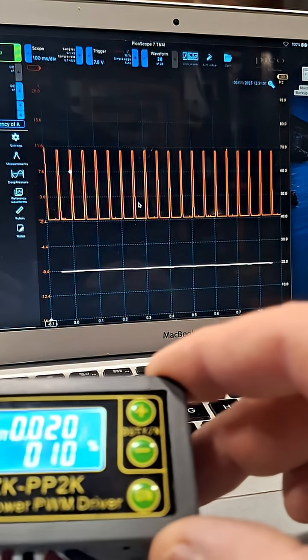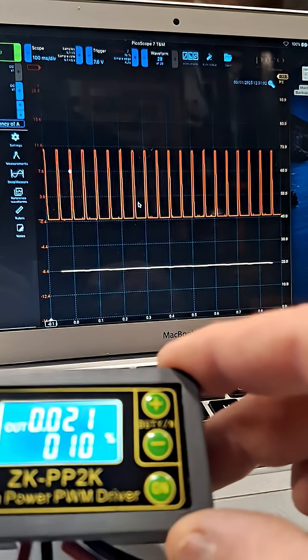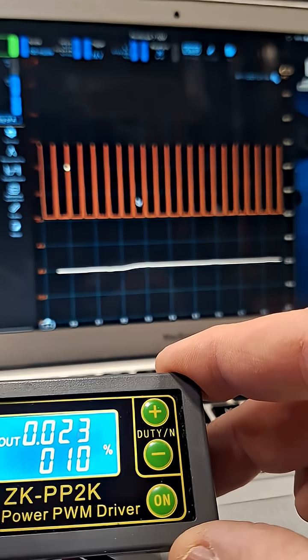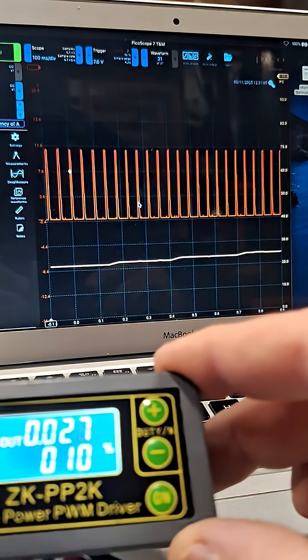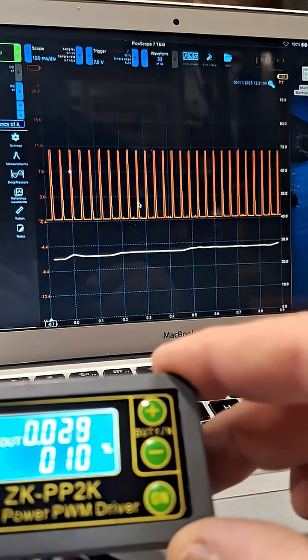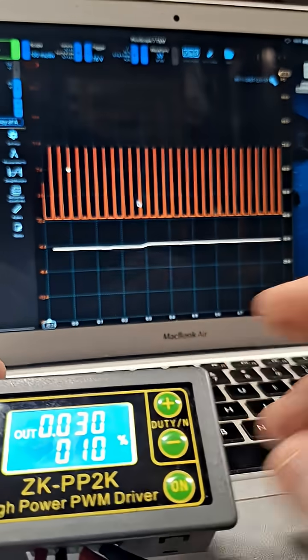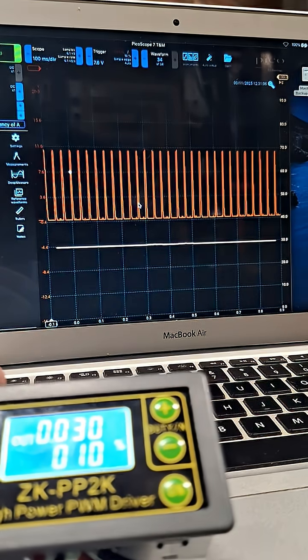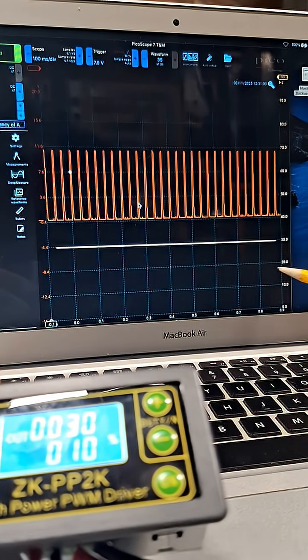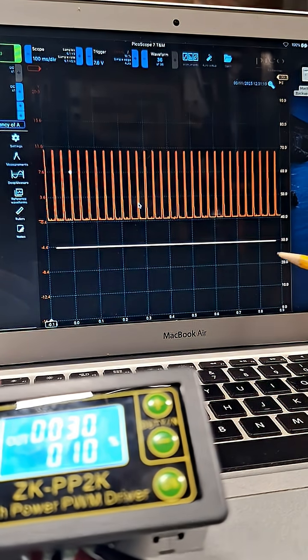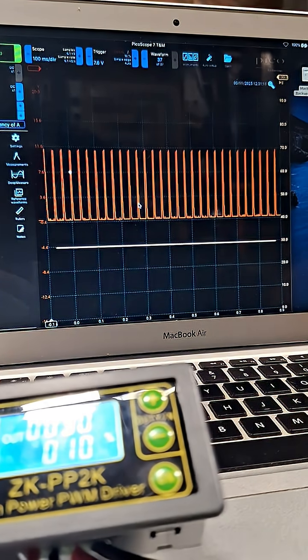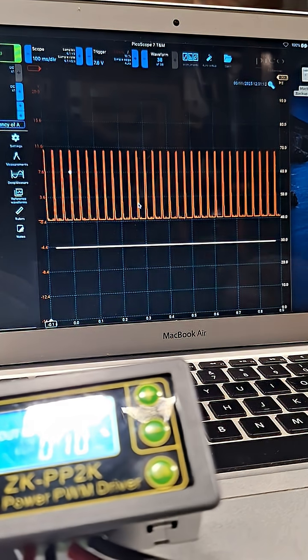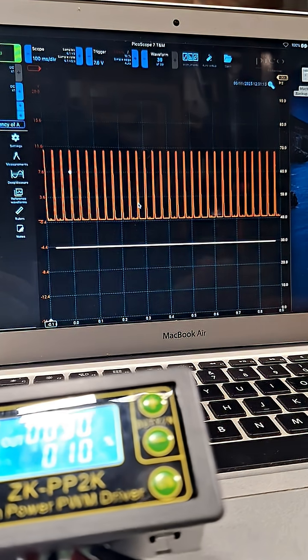Twenty hertz... take it up to 30. You see how that changes? So we're able to encode information with the frequency. Now we could also use the duty cycle instead.